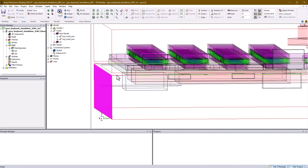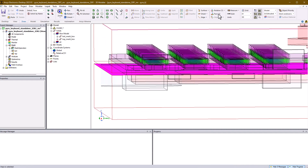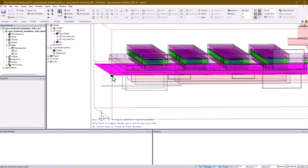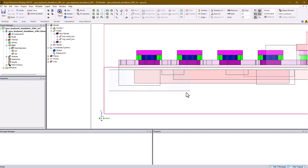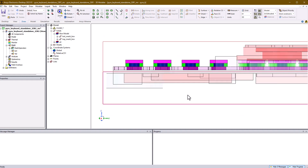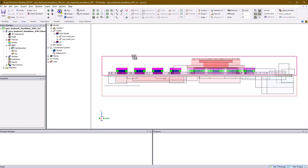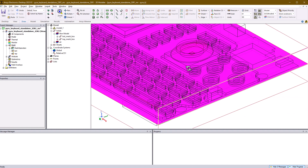The same meshing rules apply as in classic, the main difference being terminology. In AEDT, non-conformal assemblies are called mesh regions, whereas the cabinet is simply referred to as the air region.